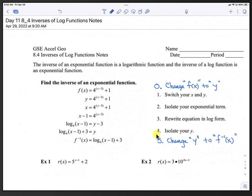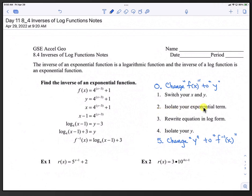Here we have the steps to finding the inverse of a log or an exponential function. To find the inverse of an exponential function: step 0 is to change f(x) to y; step 1 is to switch your x and y; step 2, isolate your exponential term; step 3, rewrite the equation in log form; step 4, isolate your y; and step 5 is to change y to f inverse of x.